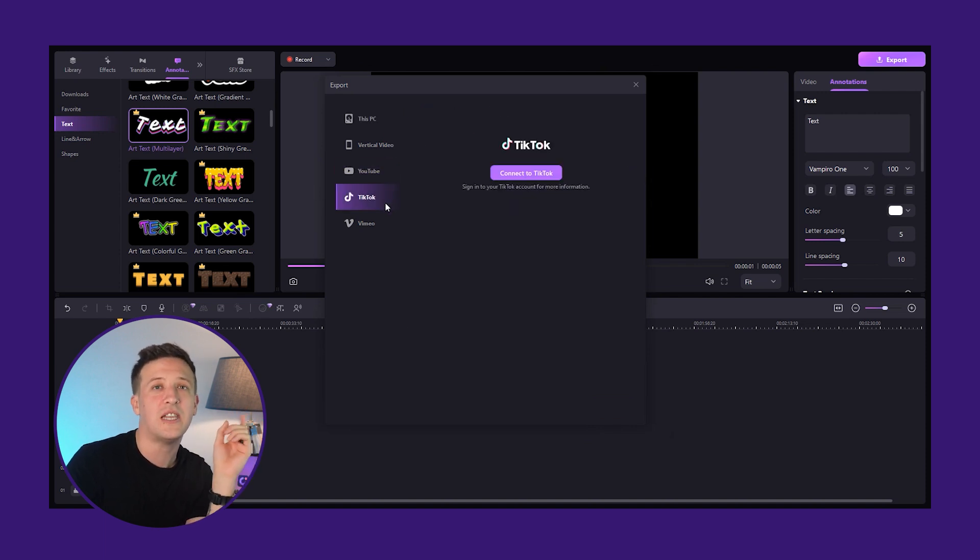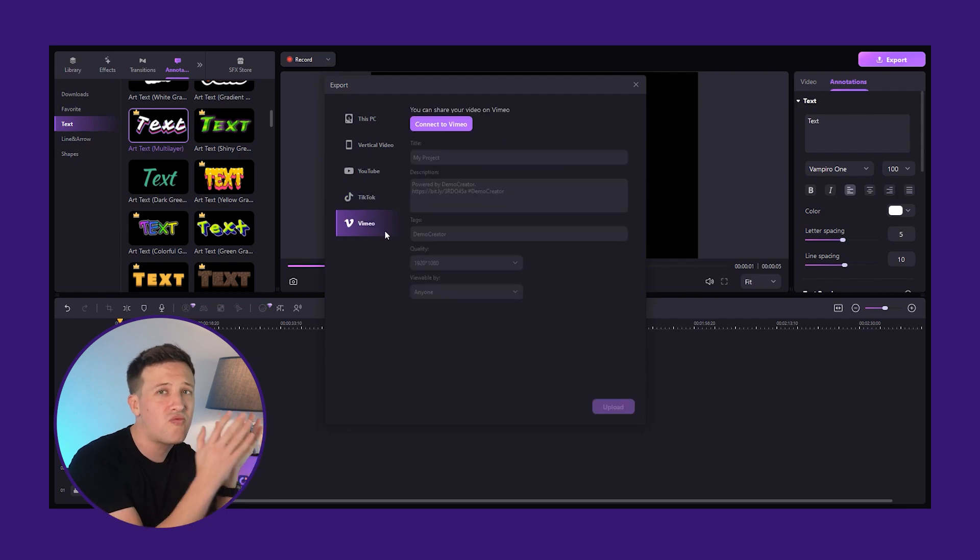Just connect your channels to Demo Creator and you can upload your videos directly from here. That brings us to the end of our video. We've shown you how to transcribe audio to text using Demo Creator. Go ahead and try out Wondershare Demo Creator for yourself — it's an excellent tool that fulfills all your video editing needs. If you found this video helpful, subscribe to our channel for more such videos. See you in the next video.